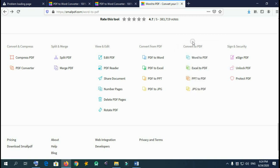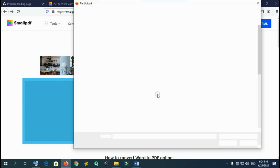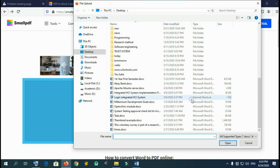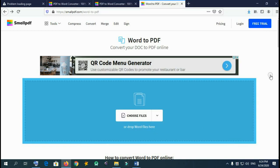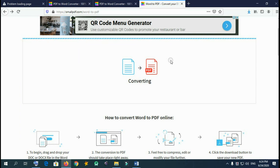So you can convert from here. Let me upload my files — a Word document to upload. So you can upload your file.